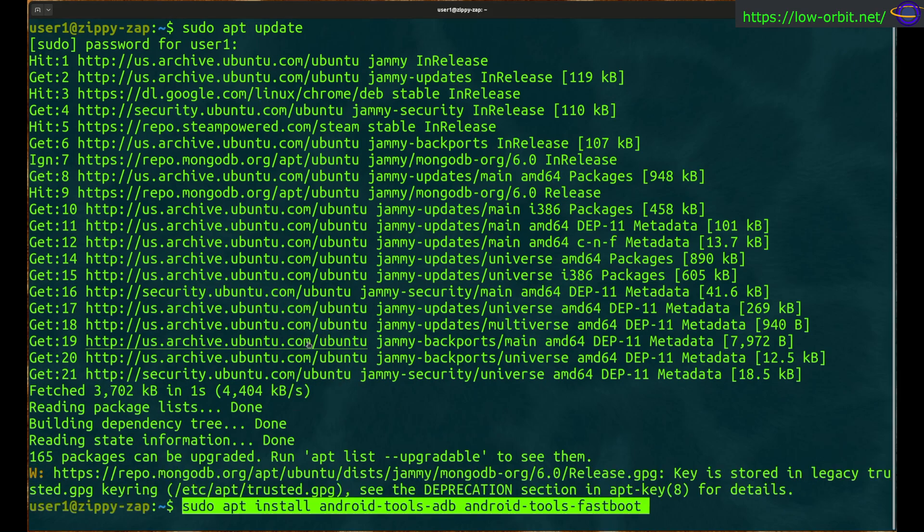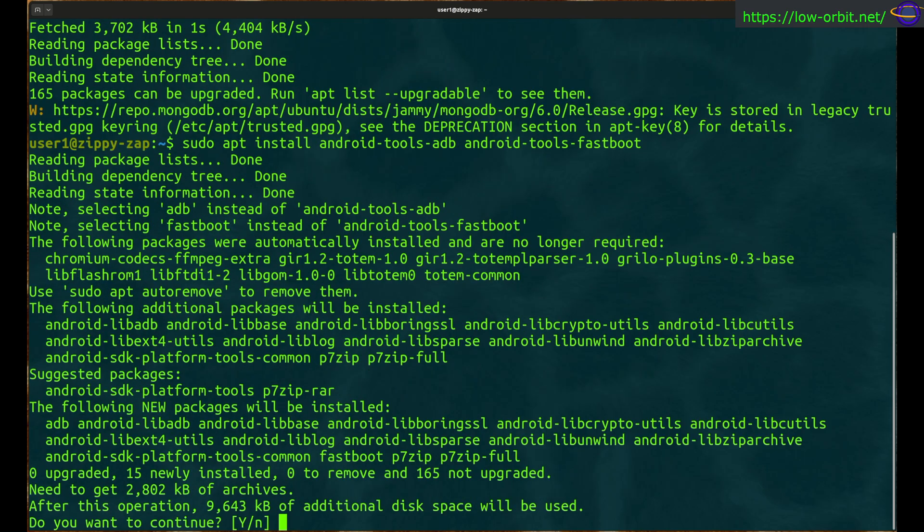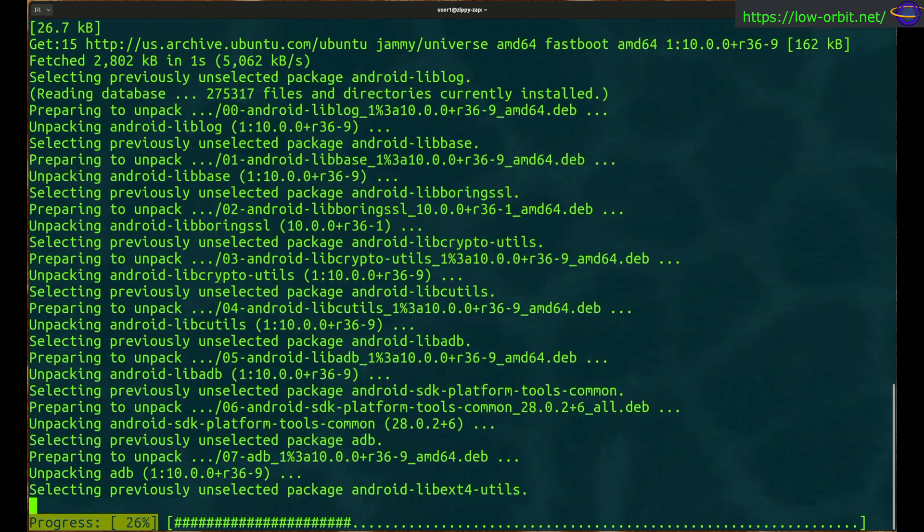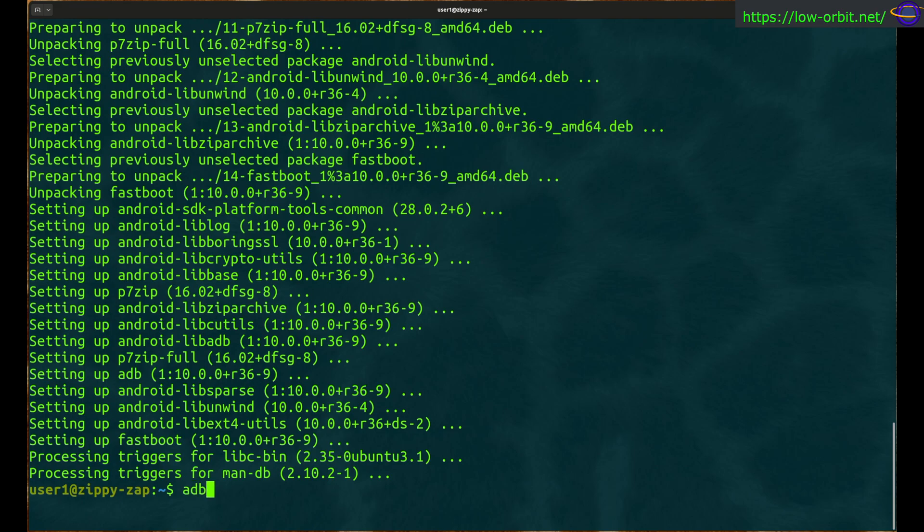Now do an apt install Android Tools ADB and Android Tools Fastboot. Check the description if you missed that command and want to copy and paste it.